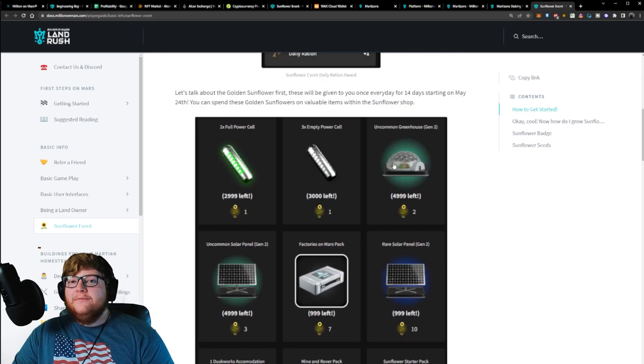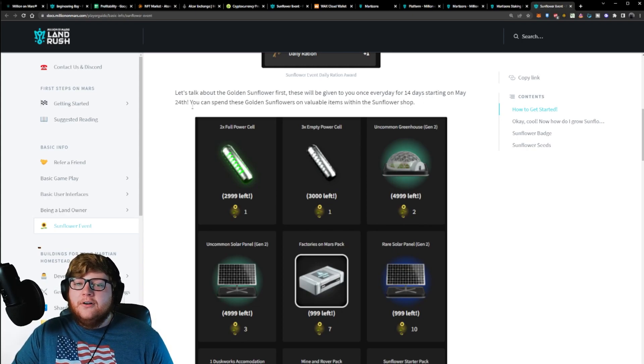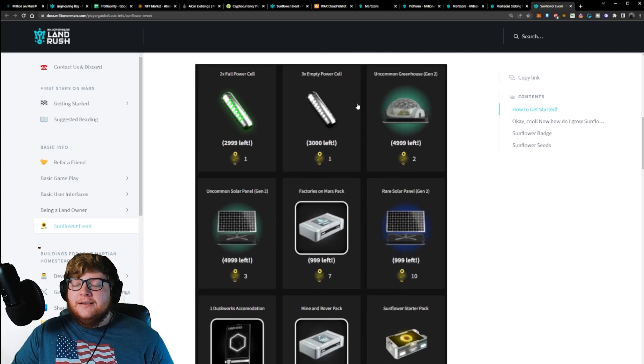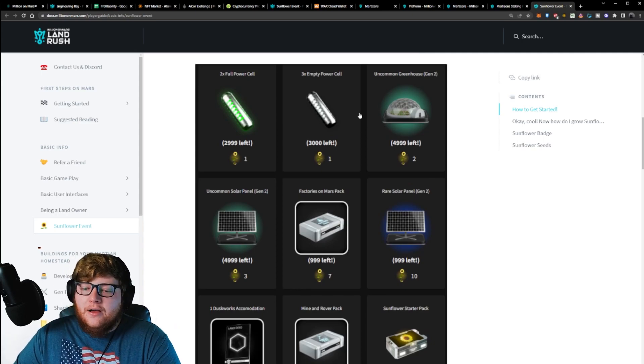These golden sunflowers are given once per day for 14 days starting on May 24th. These things are going to be used to buy some really valuable items in the shop.